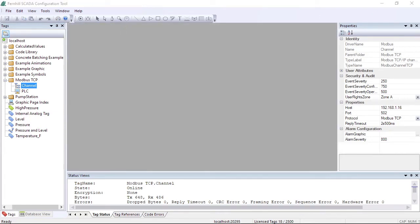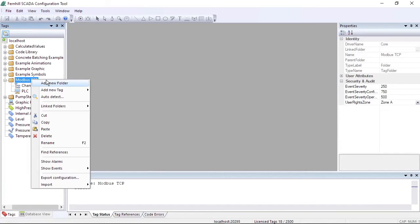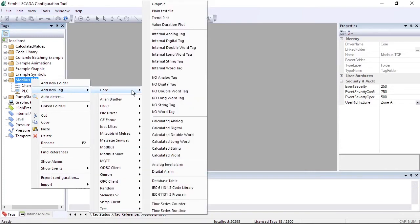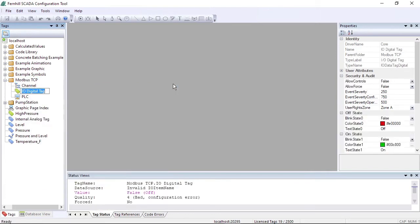To configure a digital data point for the PLC, we do the following steps. We right click on our work folder and select Add New Tag, followed by Core, followed by IO digital tag. We shorten the tag name to OutputCoil and press Return.